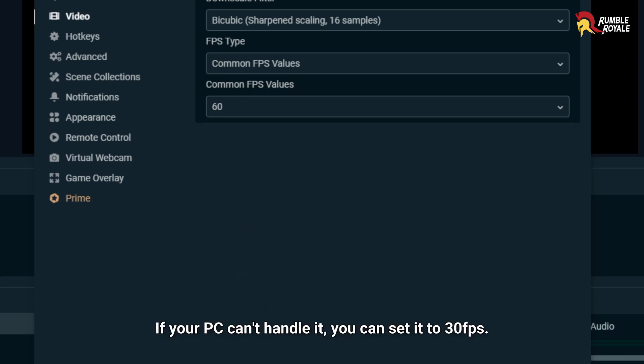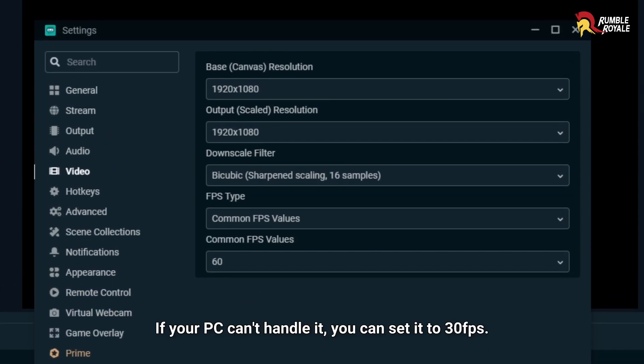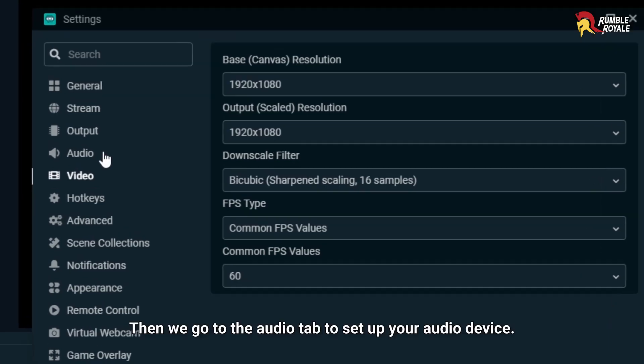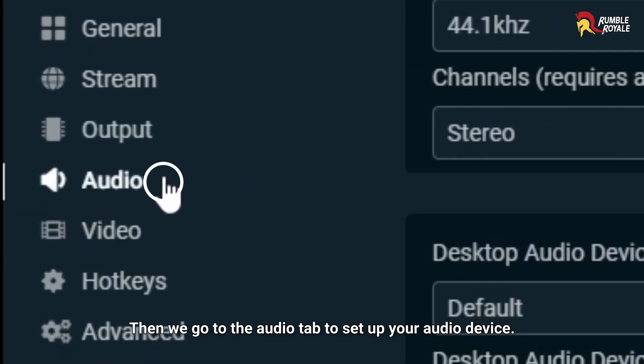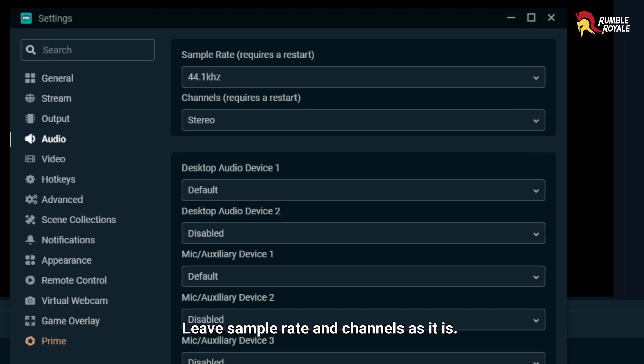If your PC can't handle it, you can set it to 30 FPS. Then we go to the Audio tab to set up your audio device. Leave sample rate and channels as it is.